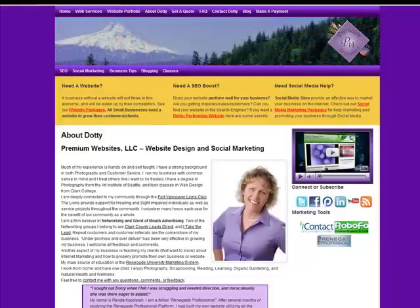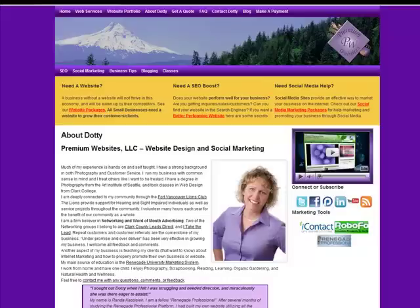Hi, this is Dottie with Premium Websites and I'm here today to go over a really cool widget for WordPress that is called Image Widgets.